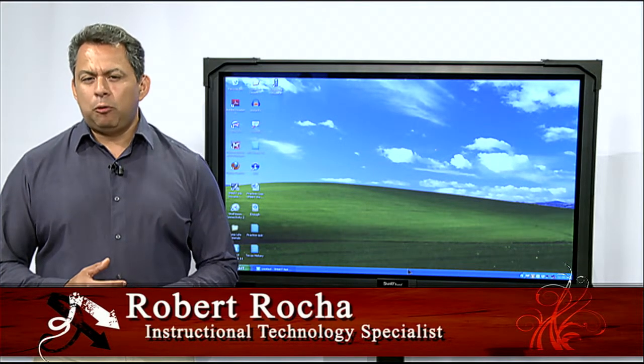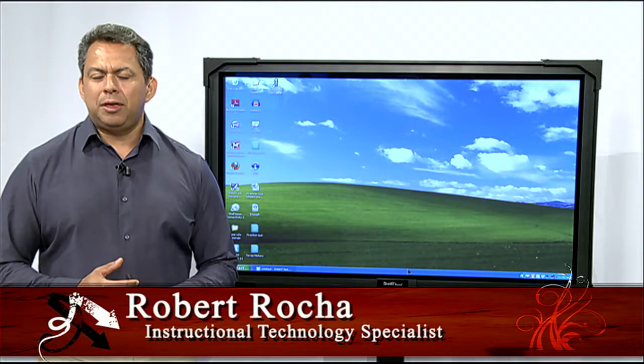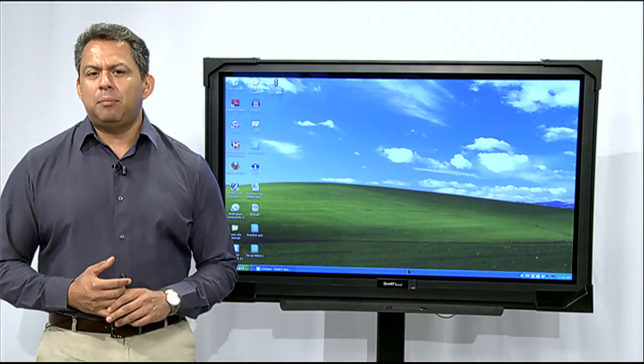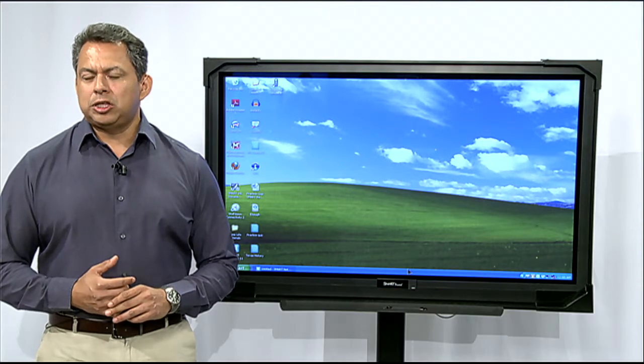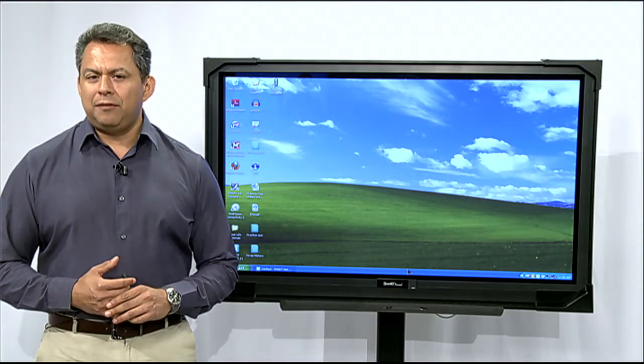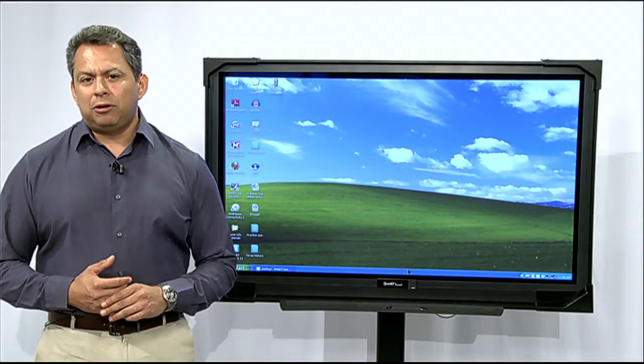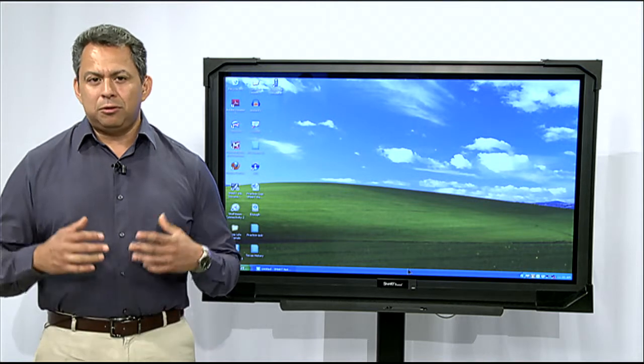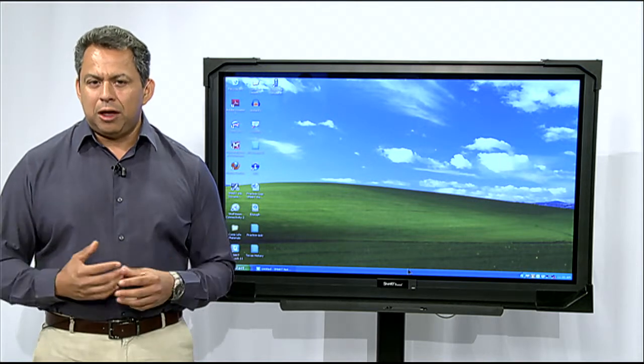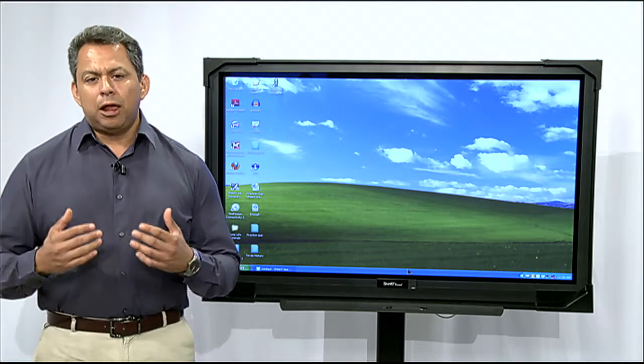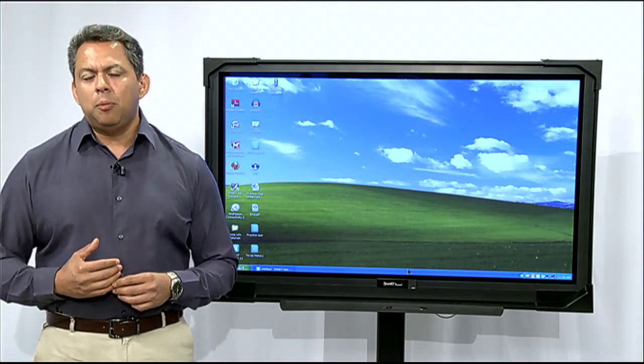In today's segment, we're going to talk about the built-in internet browser in Smart Notebook 11. This internet browser allows you to browse the internet directly within Smart Notebook.